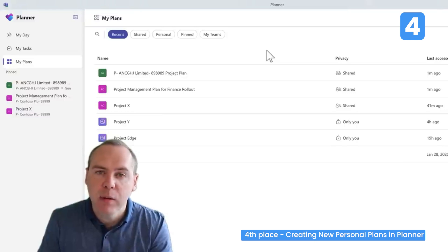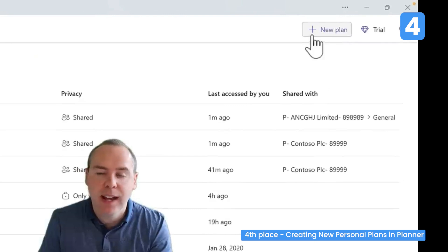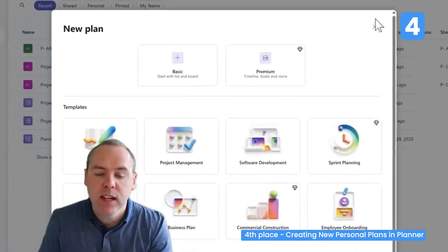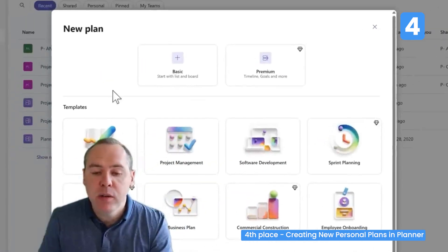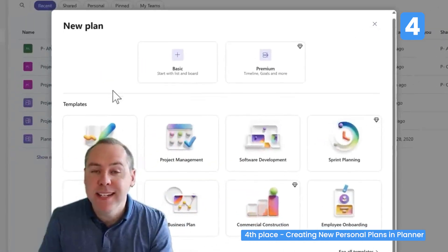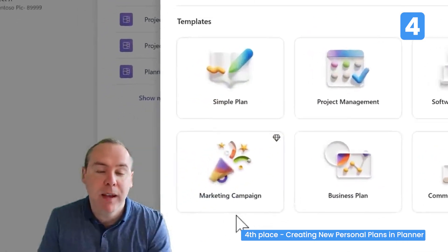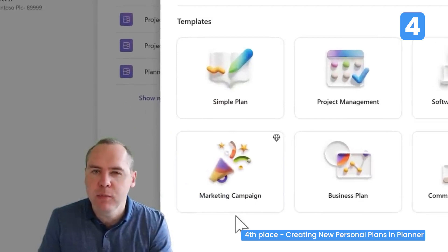Now, inside of the new Planner experience, we can go to the New Plan option in the top right. We can scroll down and see different templates — some have a diamond icon next to them, indicating they are Planner Premium plans. We're not going to consider those just yet.